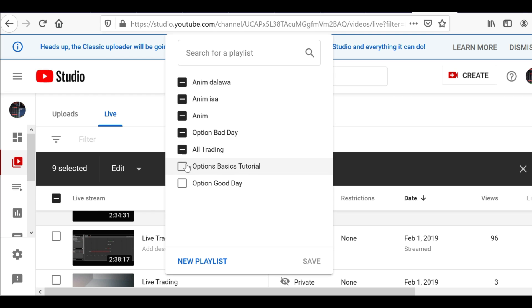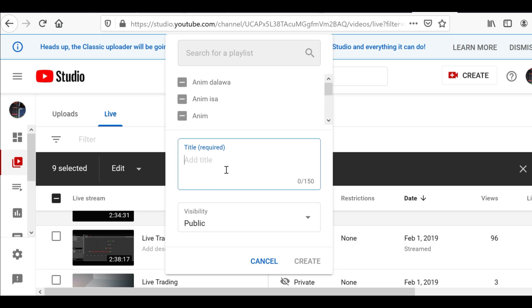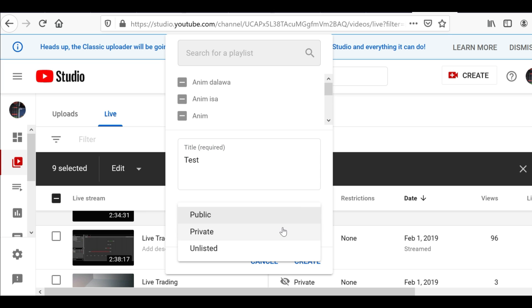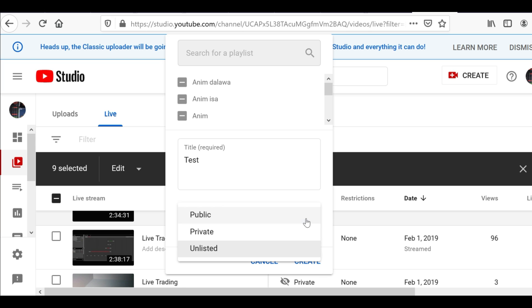If you don't have a playlist, or you want to make a new one, click New Playlist and then add a title. You can also choose if you want it to be public, private, or unlisted. Public means everyone can see your playlist, private means just you.